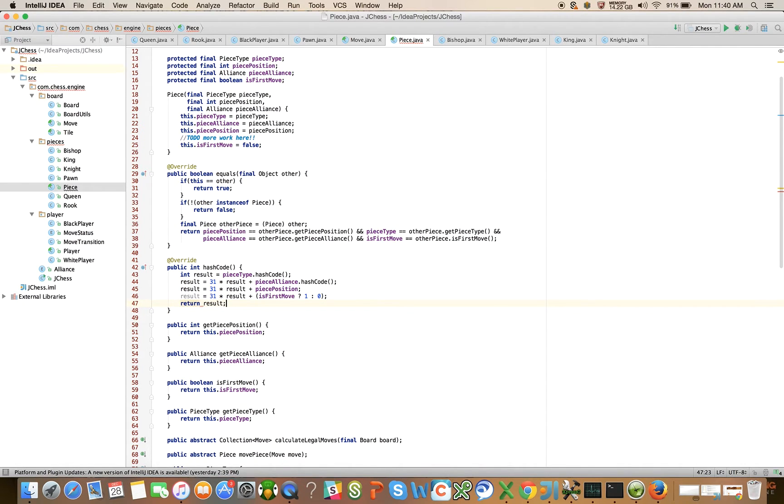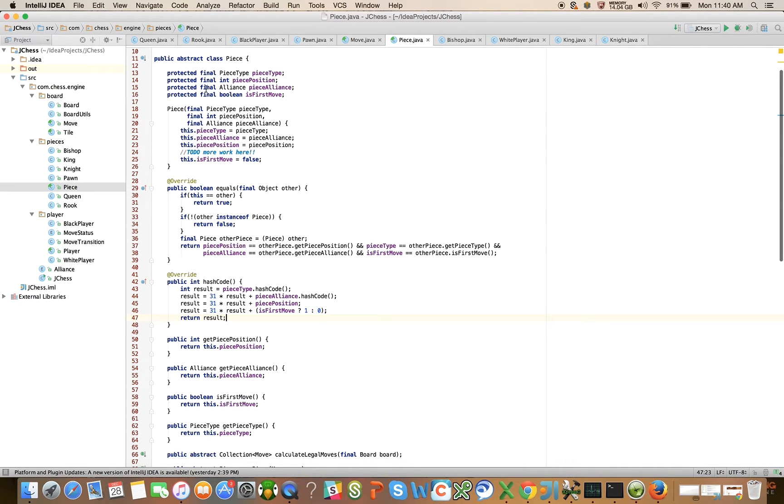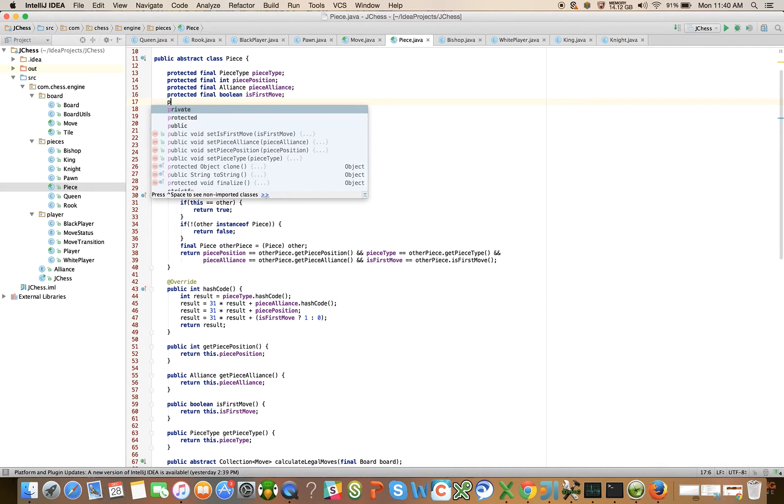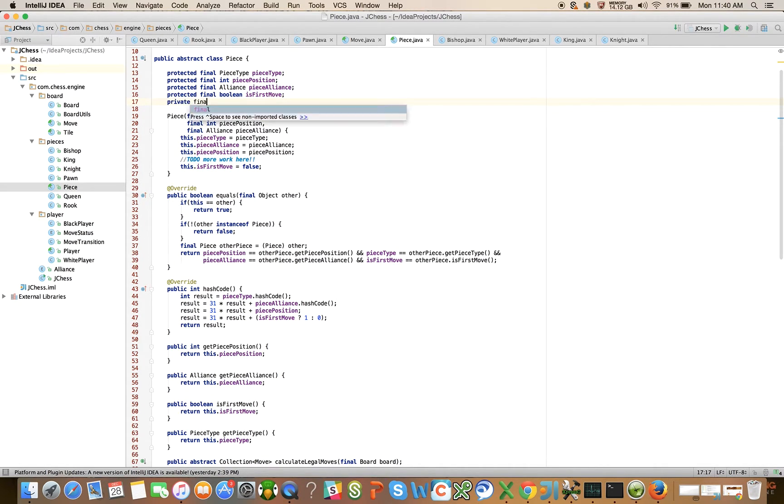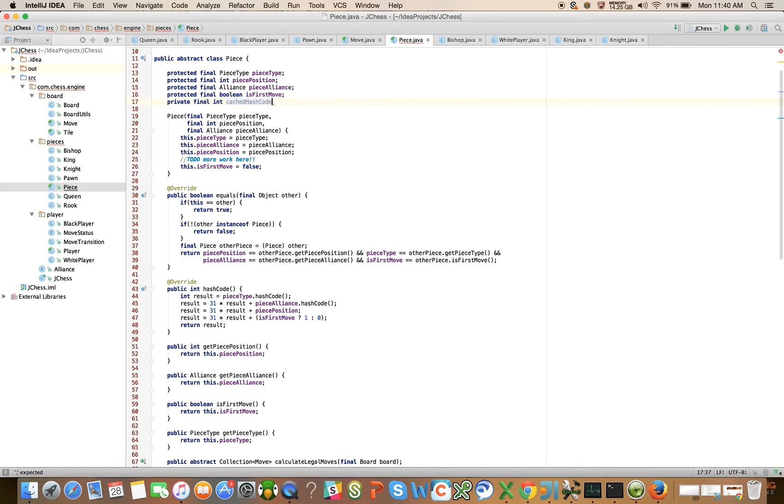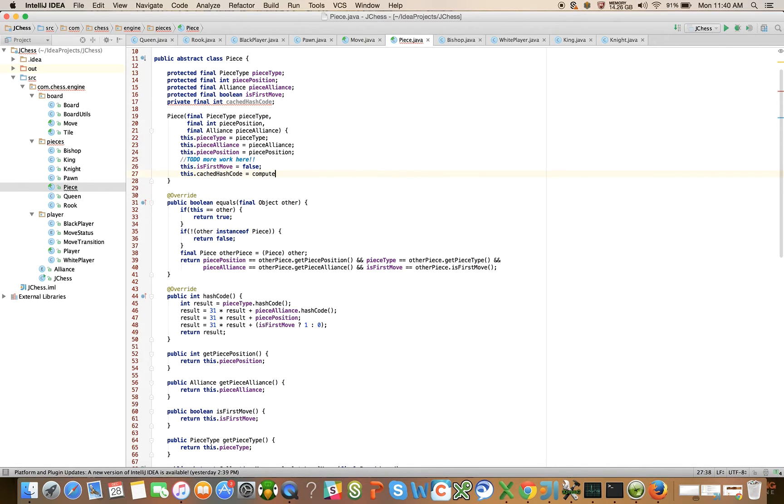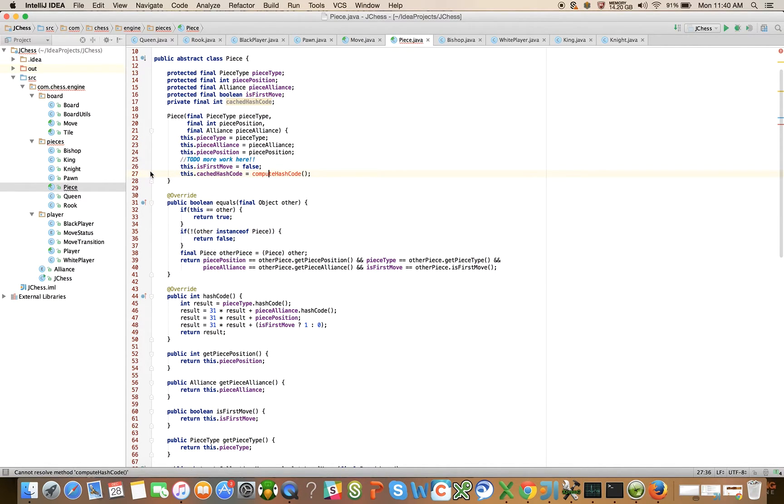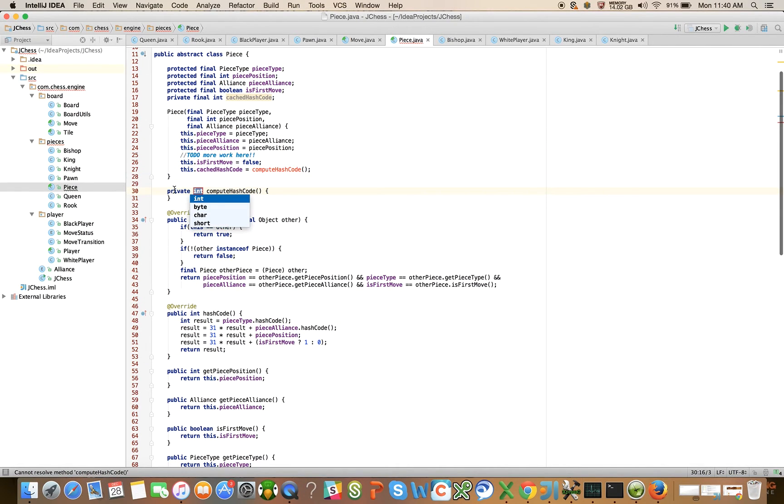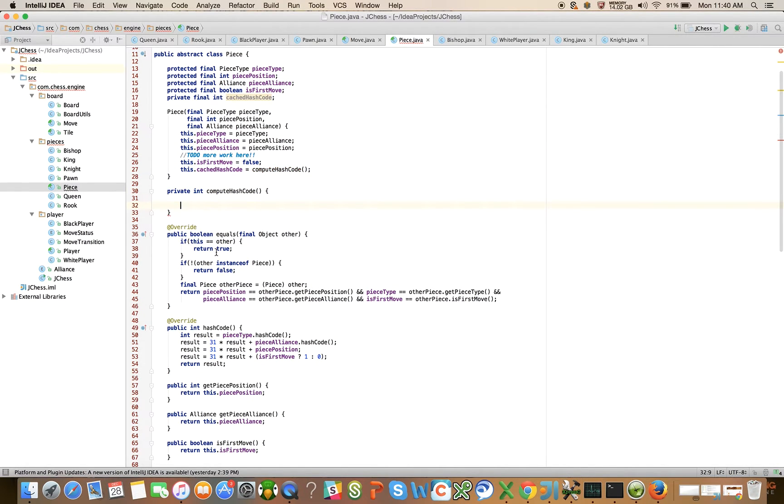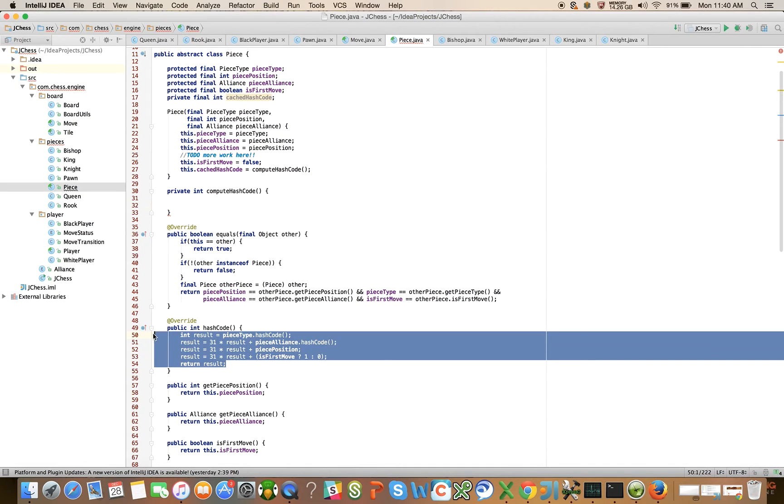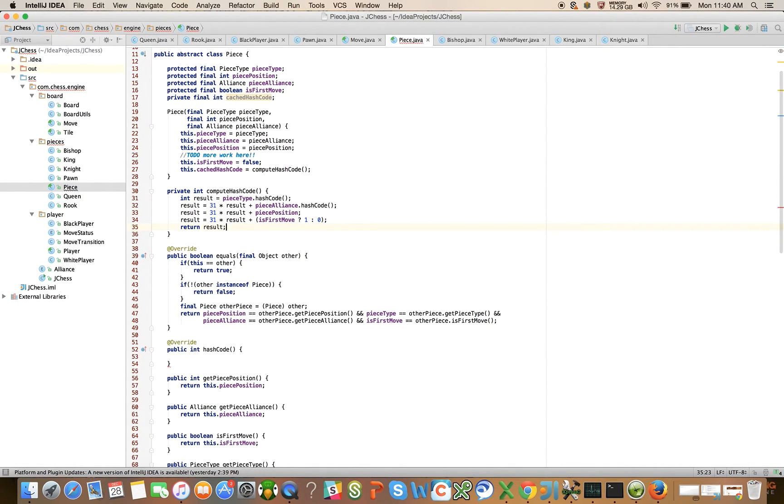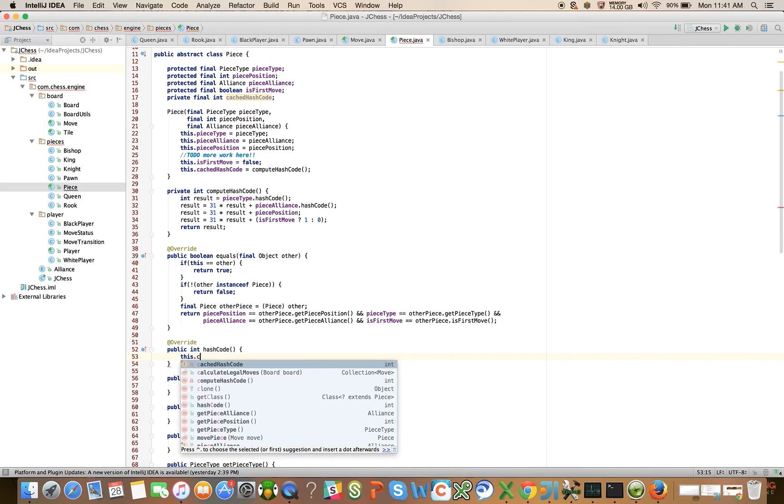The interesting part about this is that given that our object is immutable, we don't actually have to compute this each time. We can introduce a new member field, private final int cached hash code. Here we can say this dot cached hash code is equal to compute hash code. Let's introduce that method, take the implementation of this, move it here, and for hash code we can just say return this dot cached hash code.